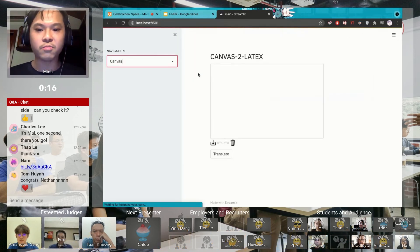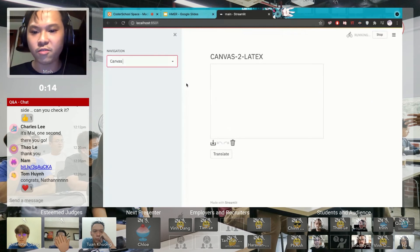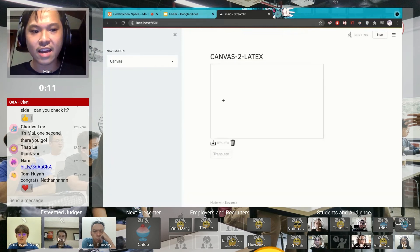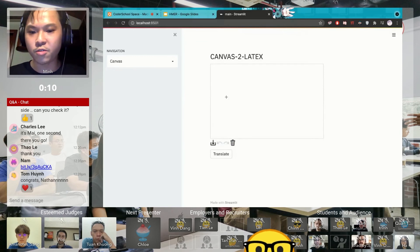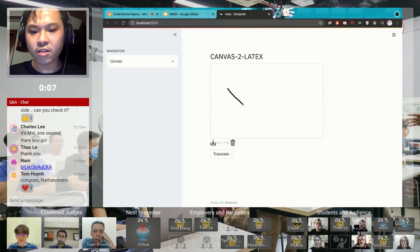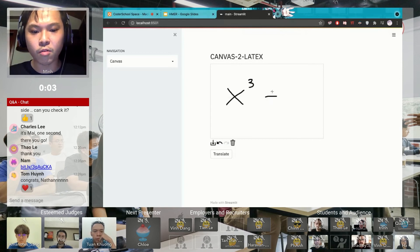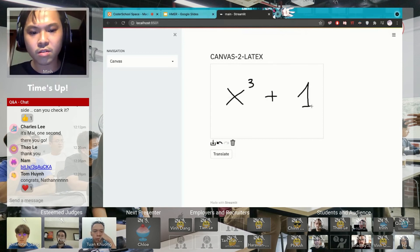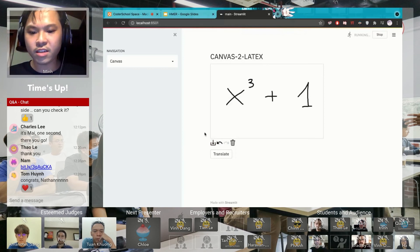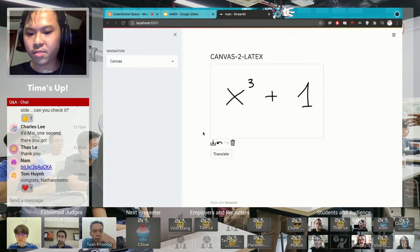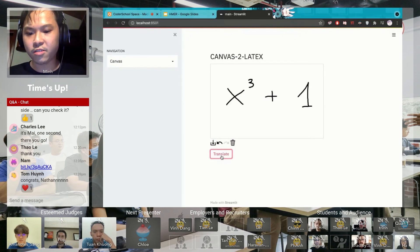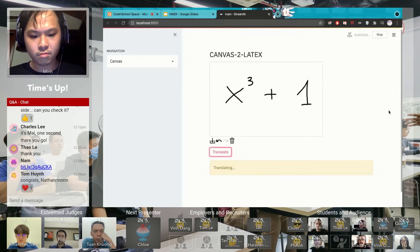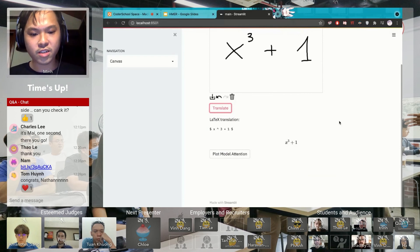But you want to write something yourself. I have here a canvas for you to write your own expression. For example, you can write something very simple, say something like this. You can click this button to submit and then you click translate, and here hopefully the model predicts correctly.